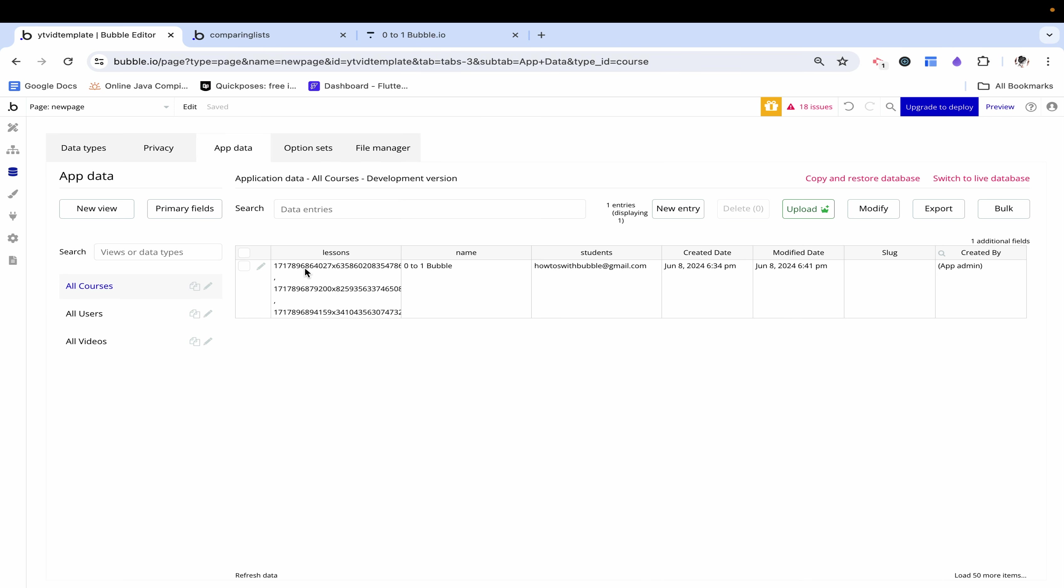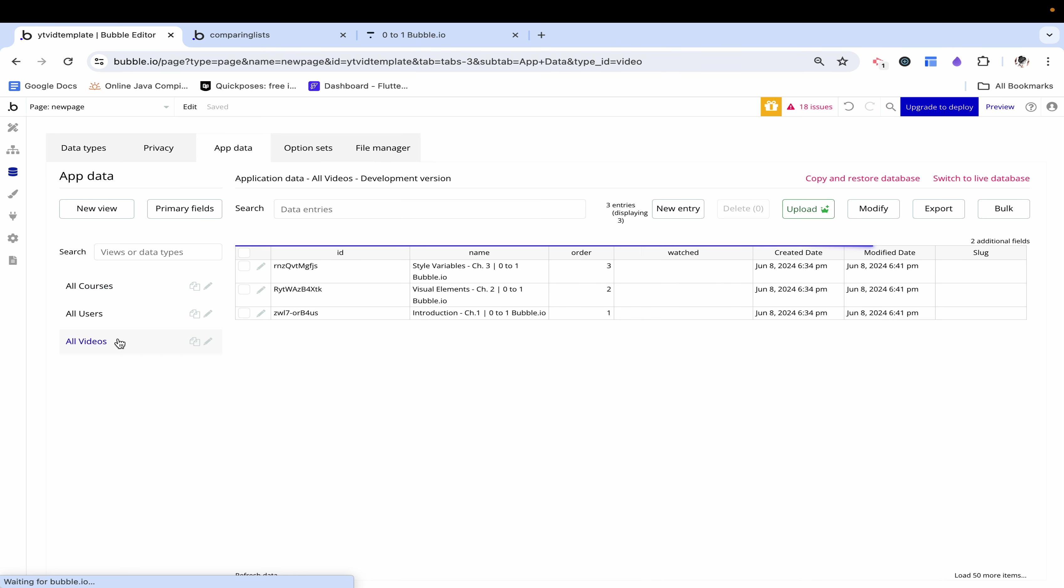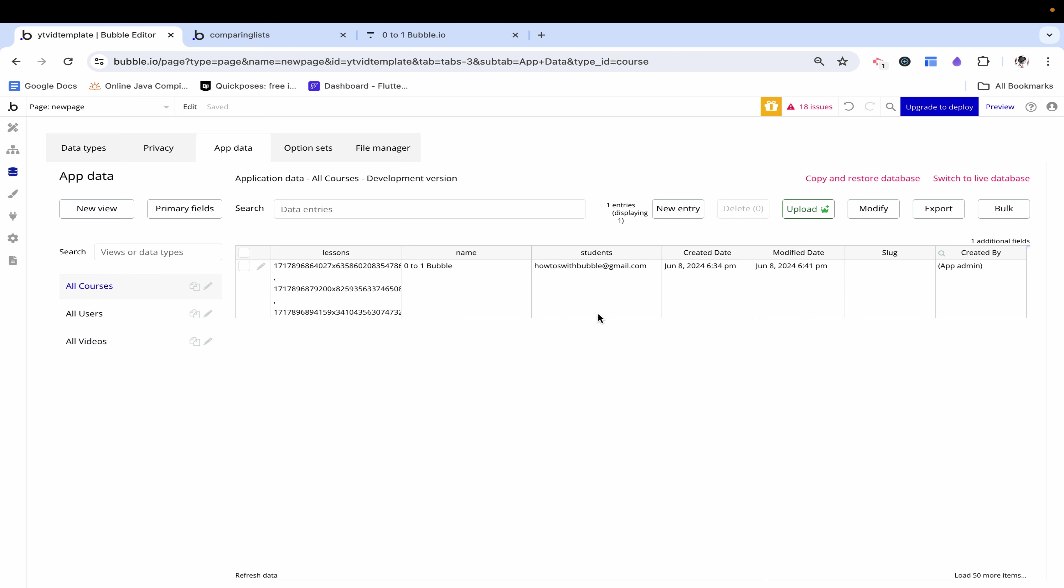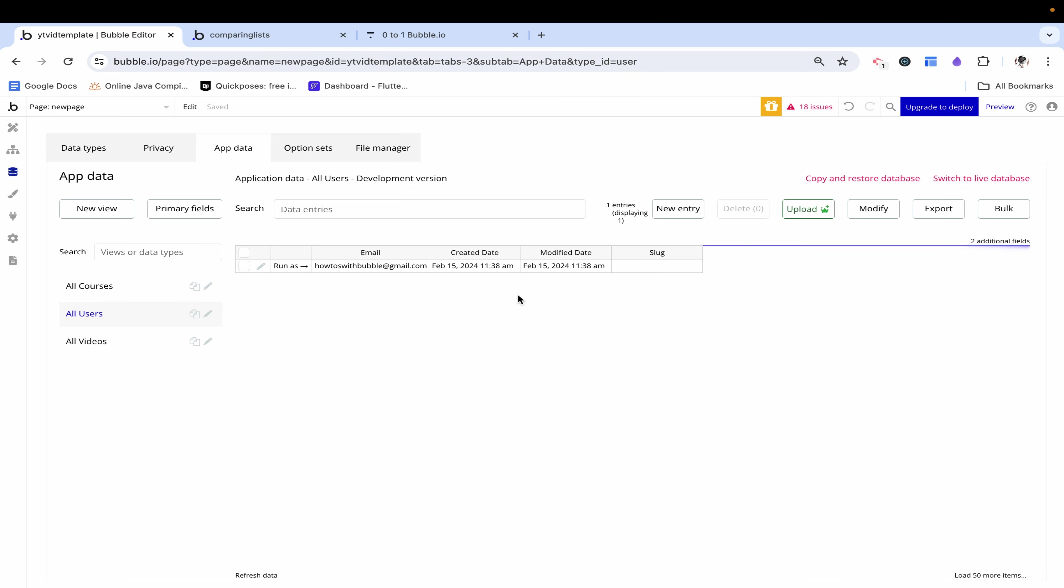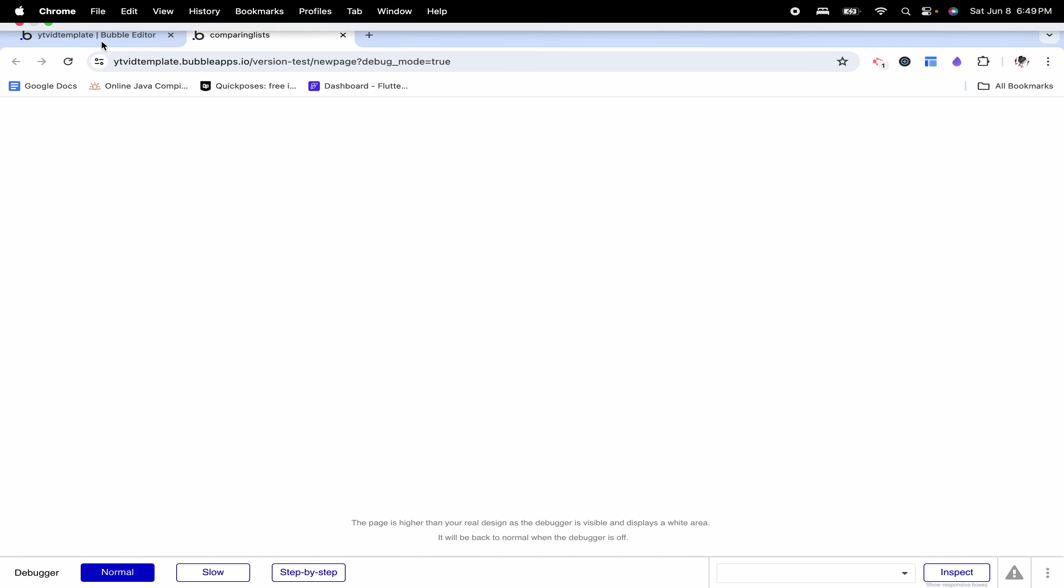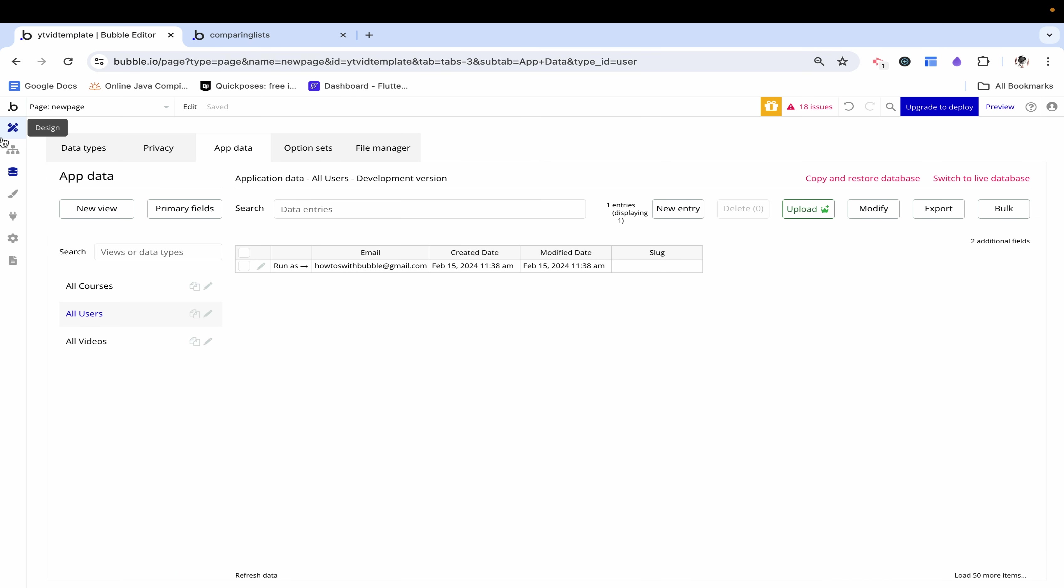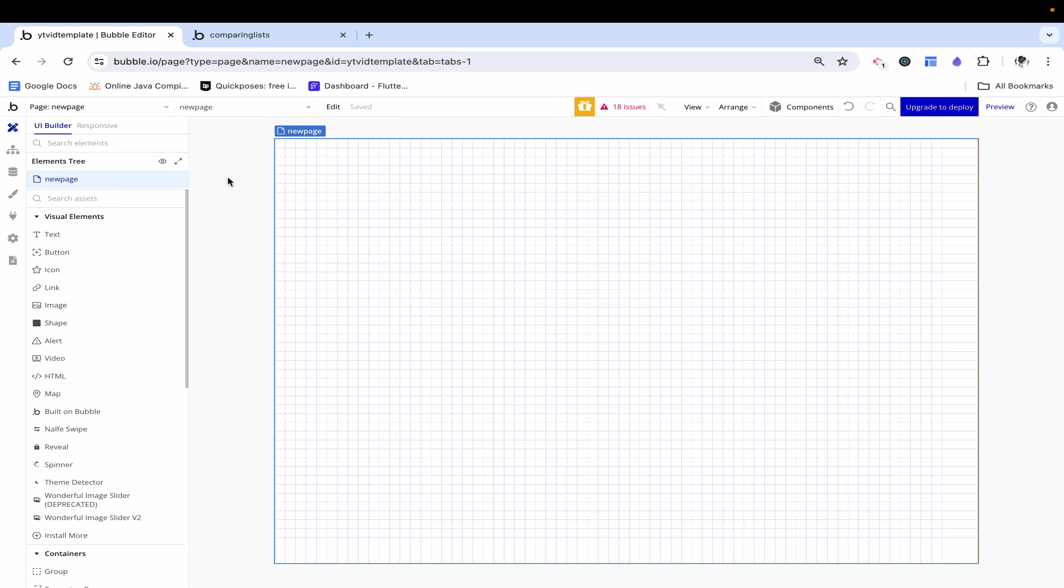But anyway I went ahead and added three different videos to that course and I set up the videos to have a name, ID, number and then no users having currently watched it. I also went ahead and added one student to this course and that student is me.